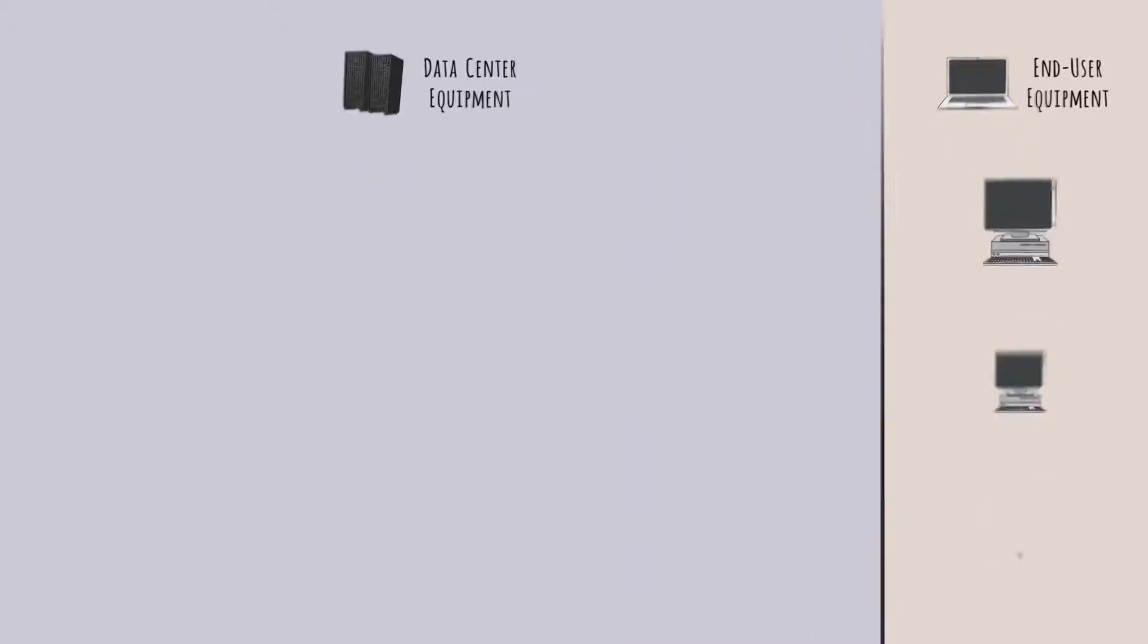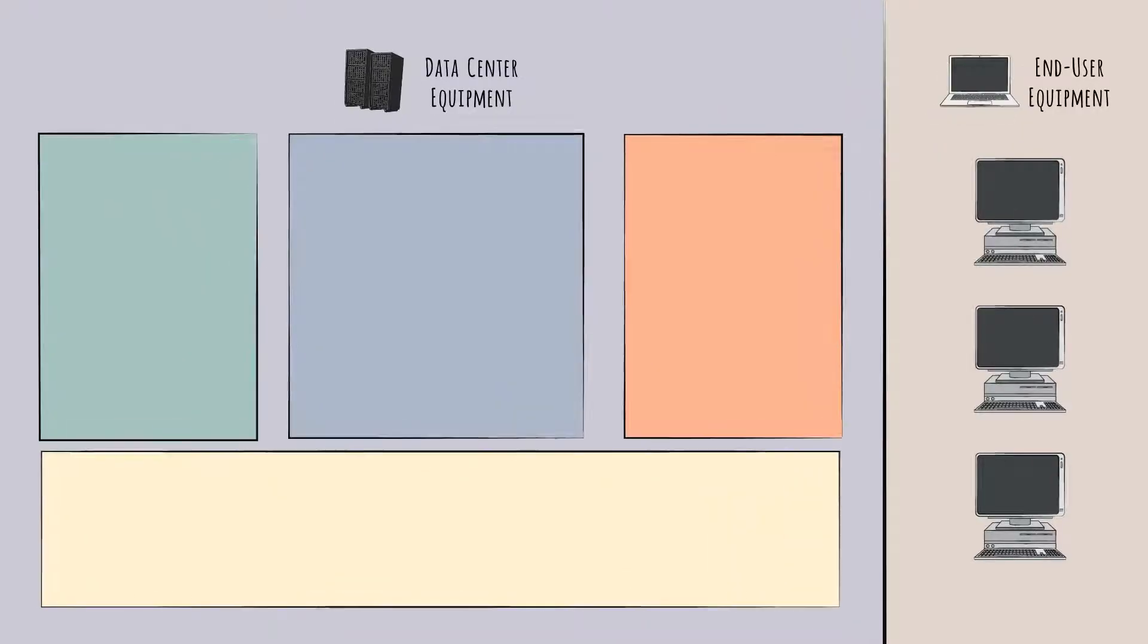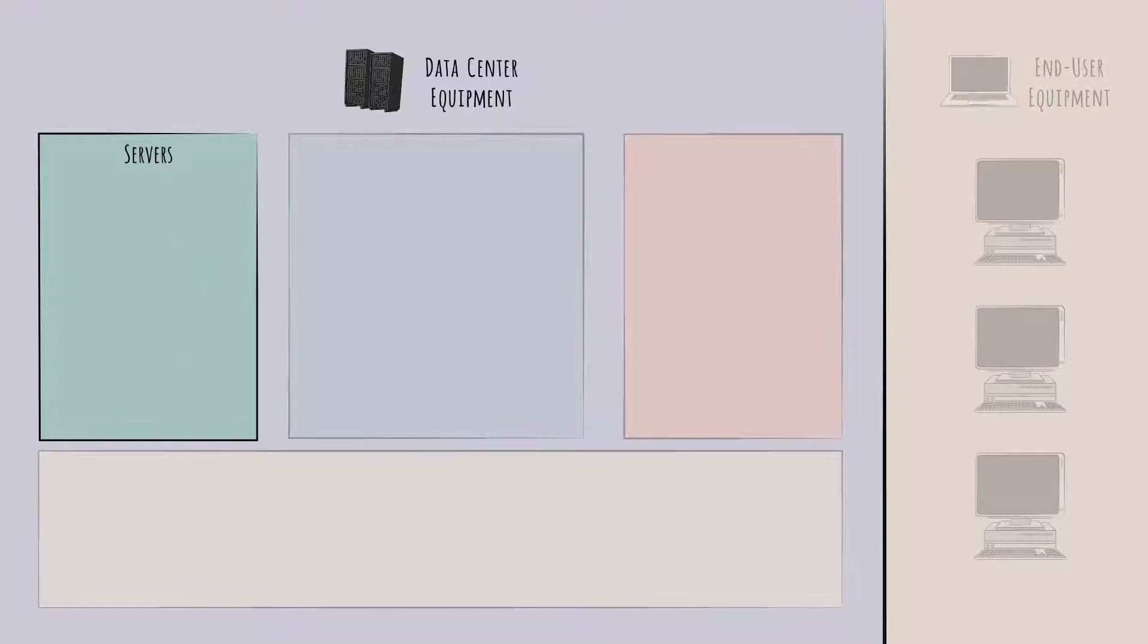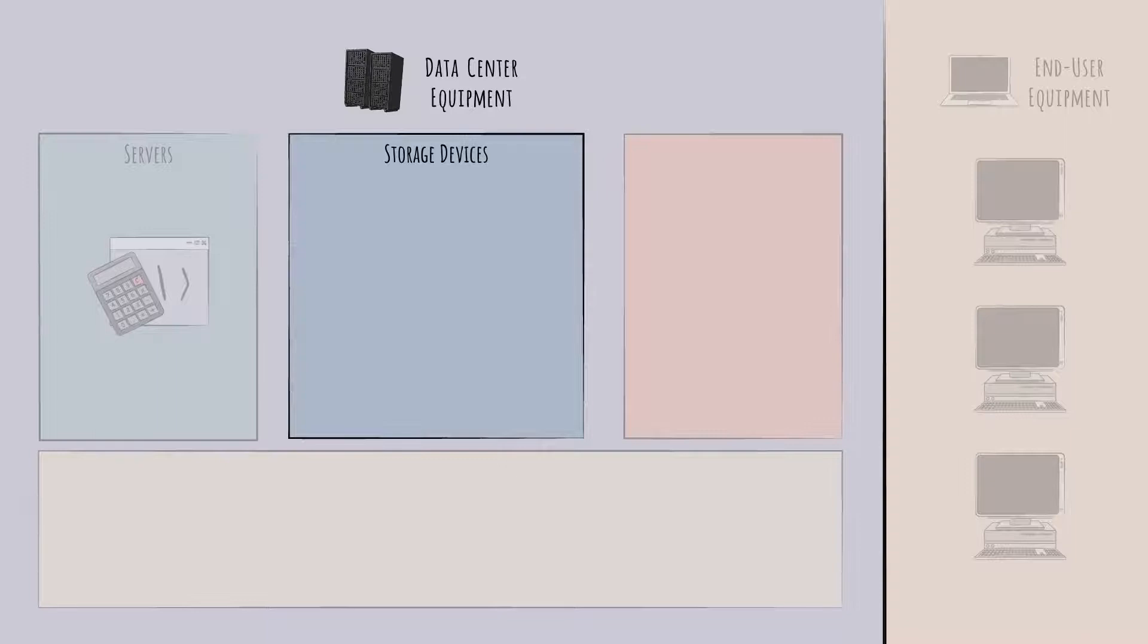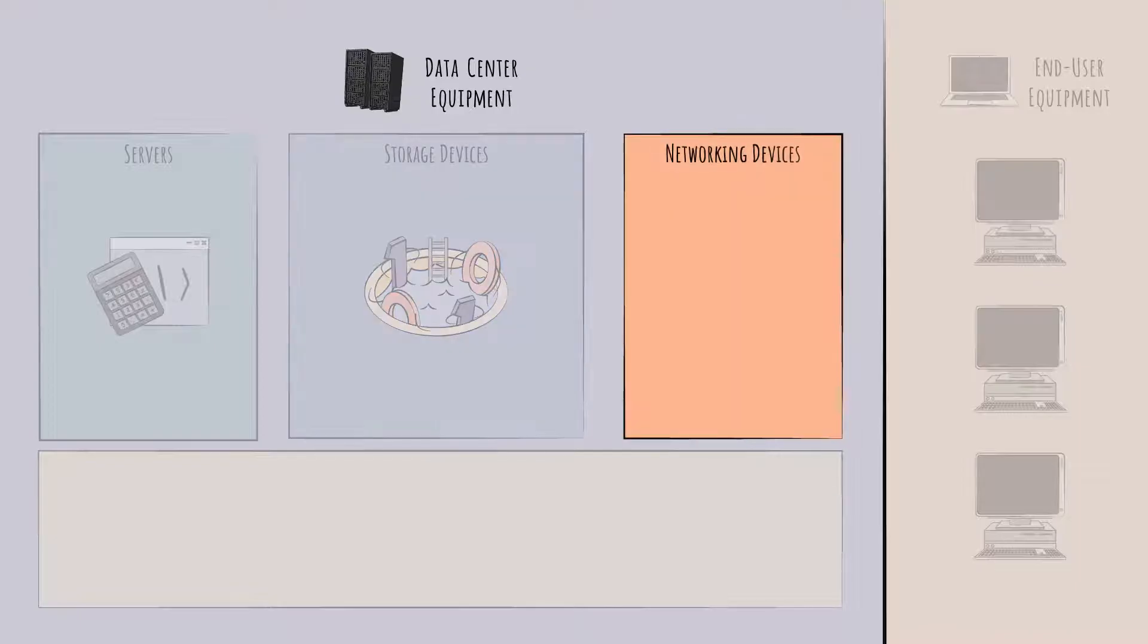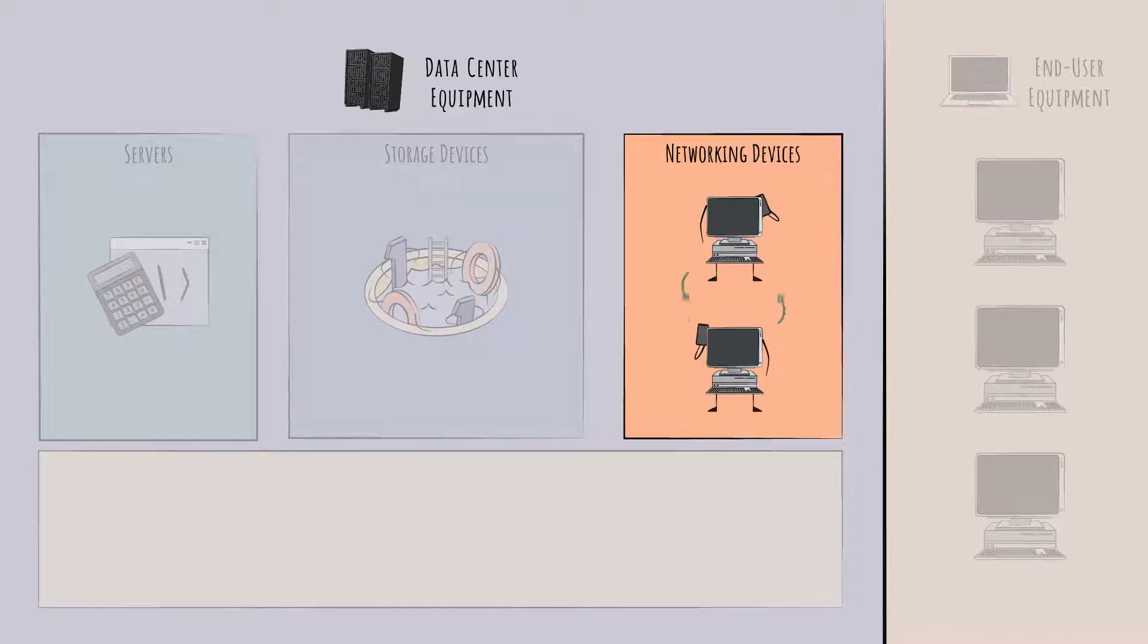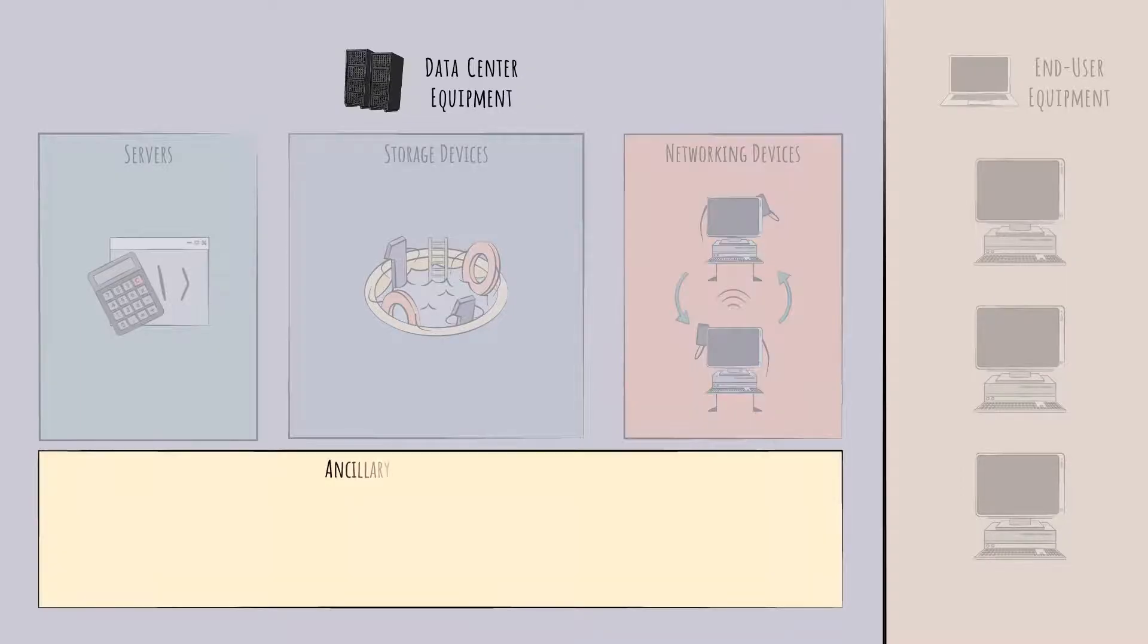Within data center equipment, we'll cover four distinct groups. Servers, or compute servers, are for computing, doing calculations, and executing code. Storage devices are for data storage—long-term solutions for keeping zeros and ones in place. Networking devices let these different devices communicate with each other. And a final group we'll call ancillary data center equipment, which supports the smooth and safe operations of the other hardware.